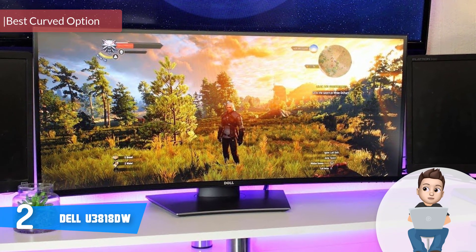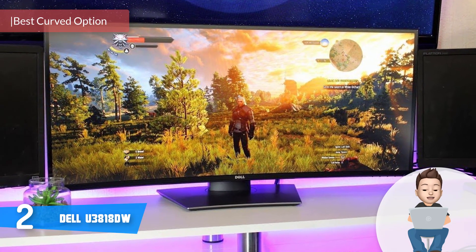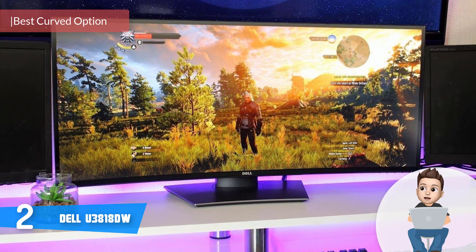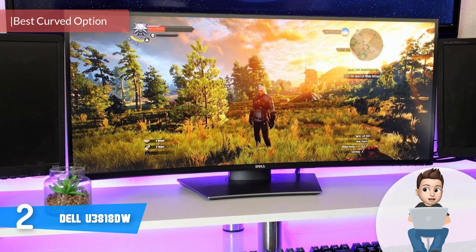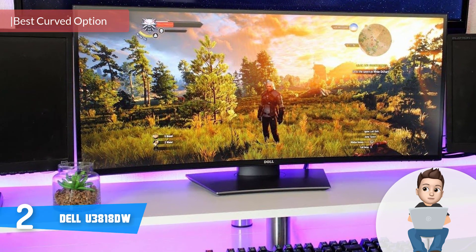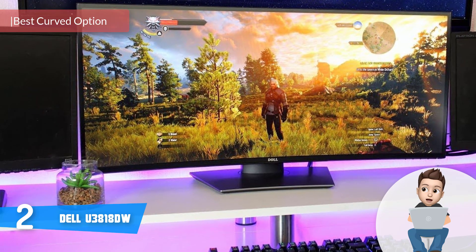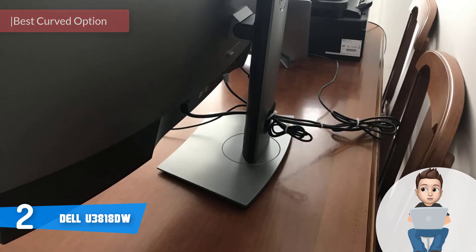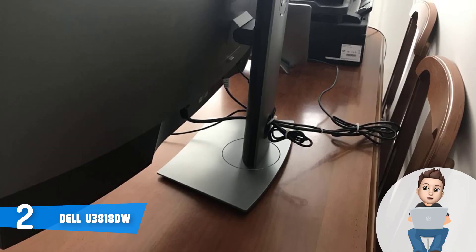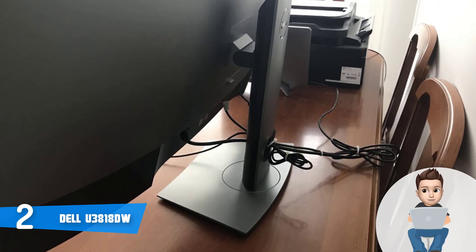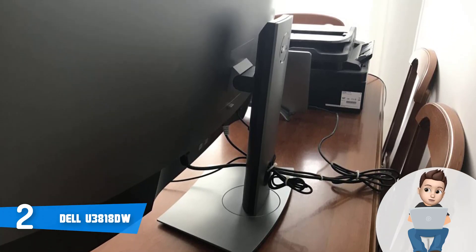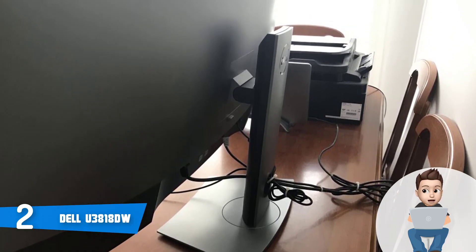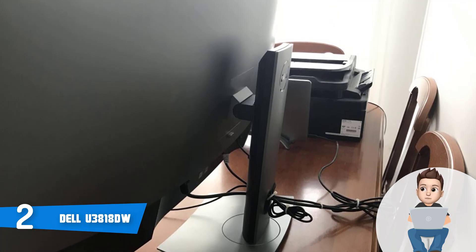Moving on, at number 2, we have the Dell U3818DW. The U3818DW is among the best, if not the best, curved option that you can find on the market, especially if you're looking for a monitor that can be easily paired with your MacBook Pro and can output truly fascinating visuals that can satisfy even the most demanding customers on the market.